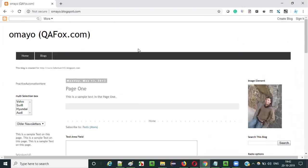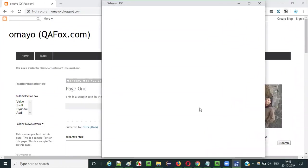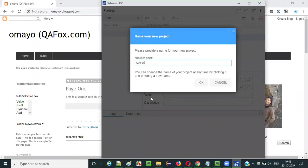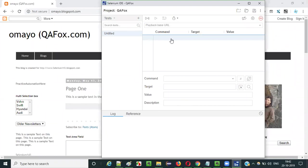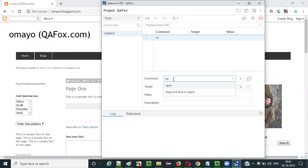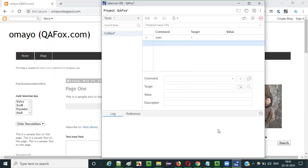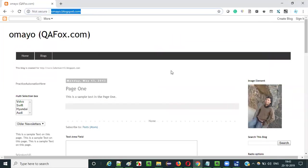Let me practically demonstrate now. Open Selenium IDE, click on create a new project, give any project name like YourFox, and click OK. Select the first row. Before doing anything, we have to first open the application URL using the open command. Use a forward slash which stands for the base URL of the application — this will open the base URL when executed.